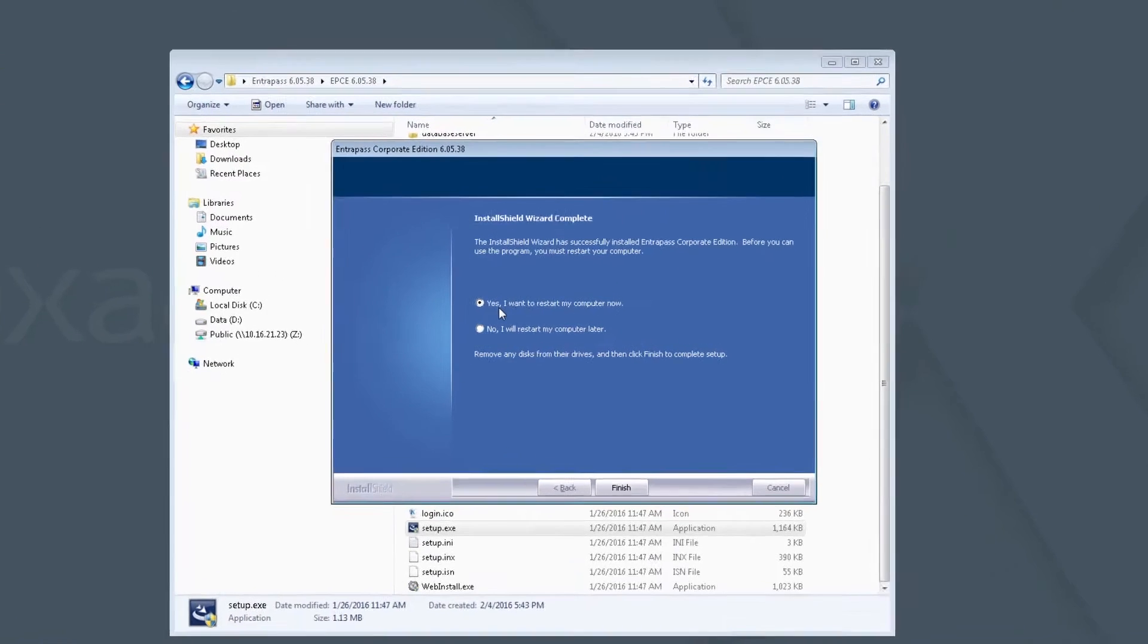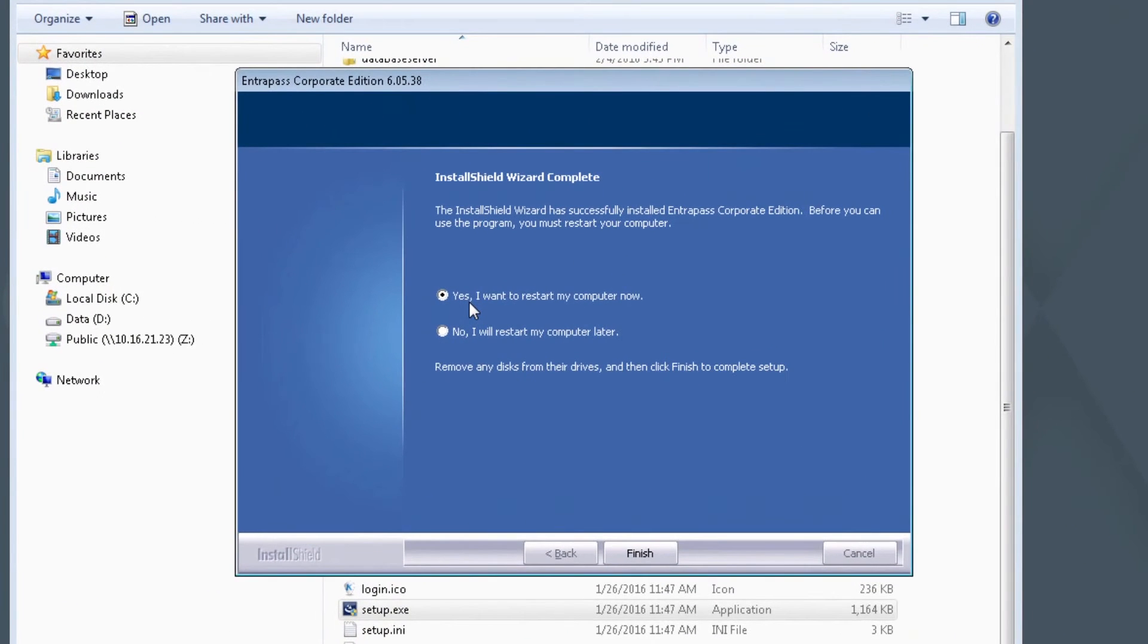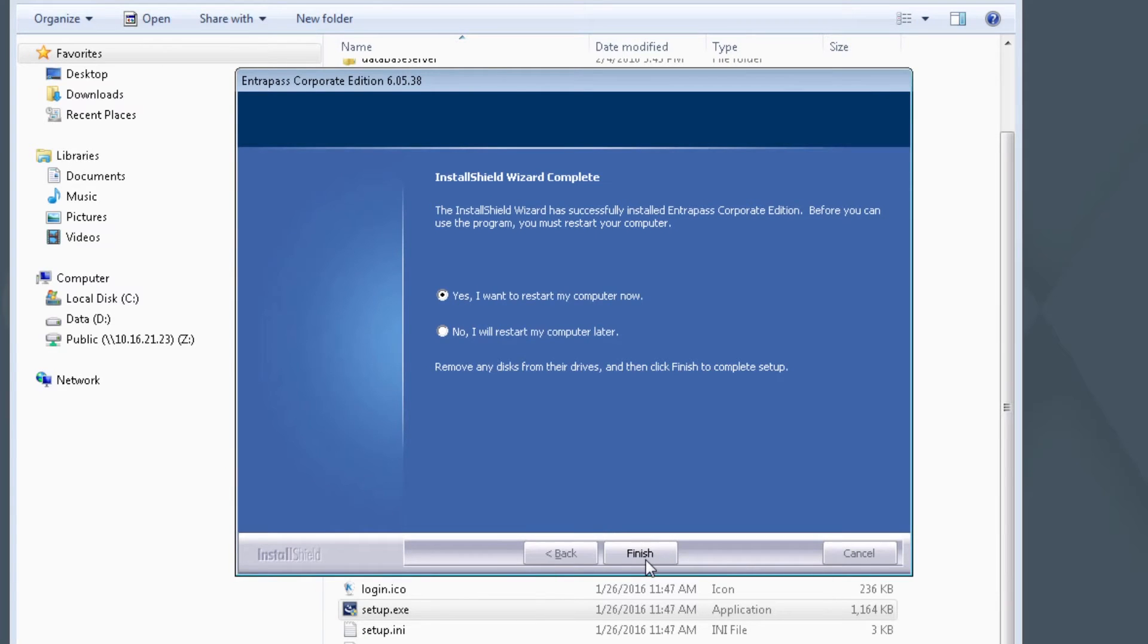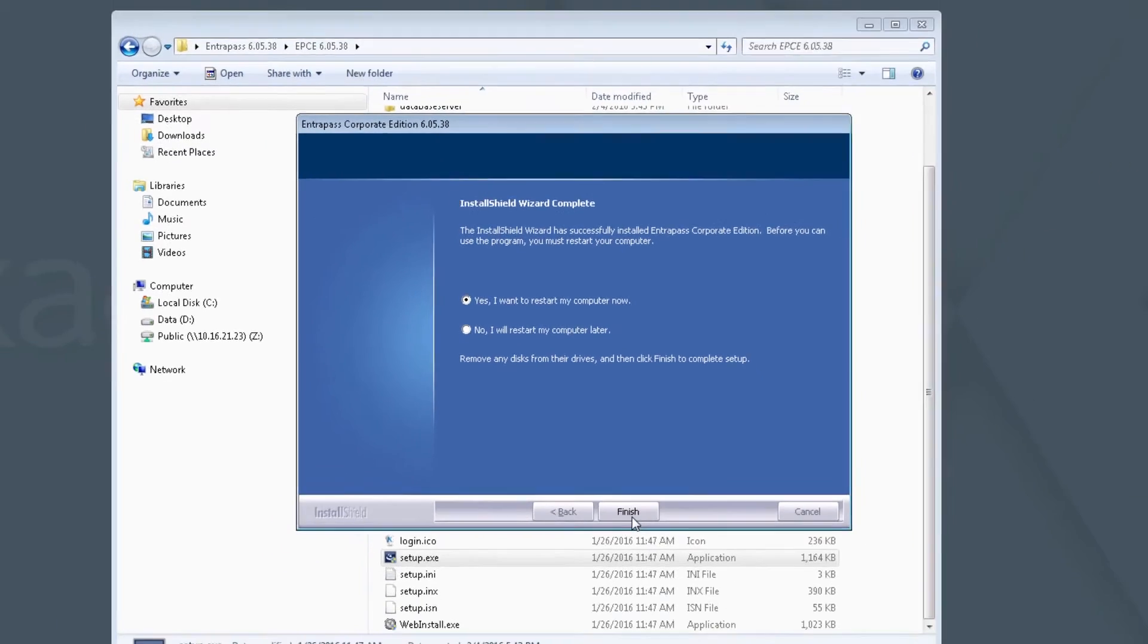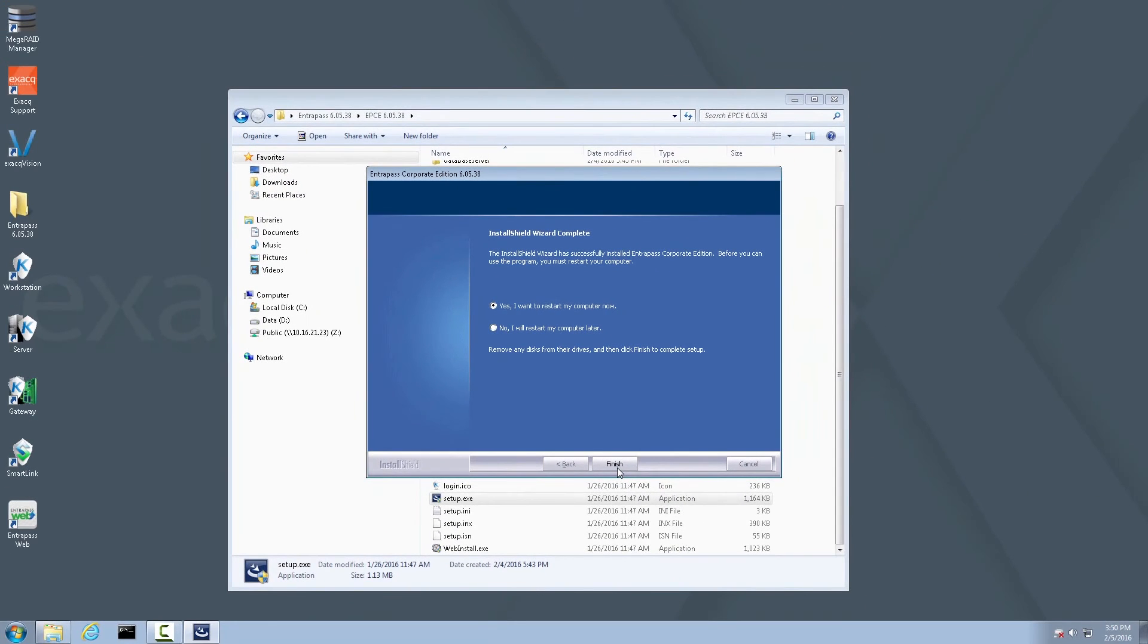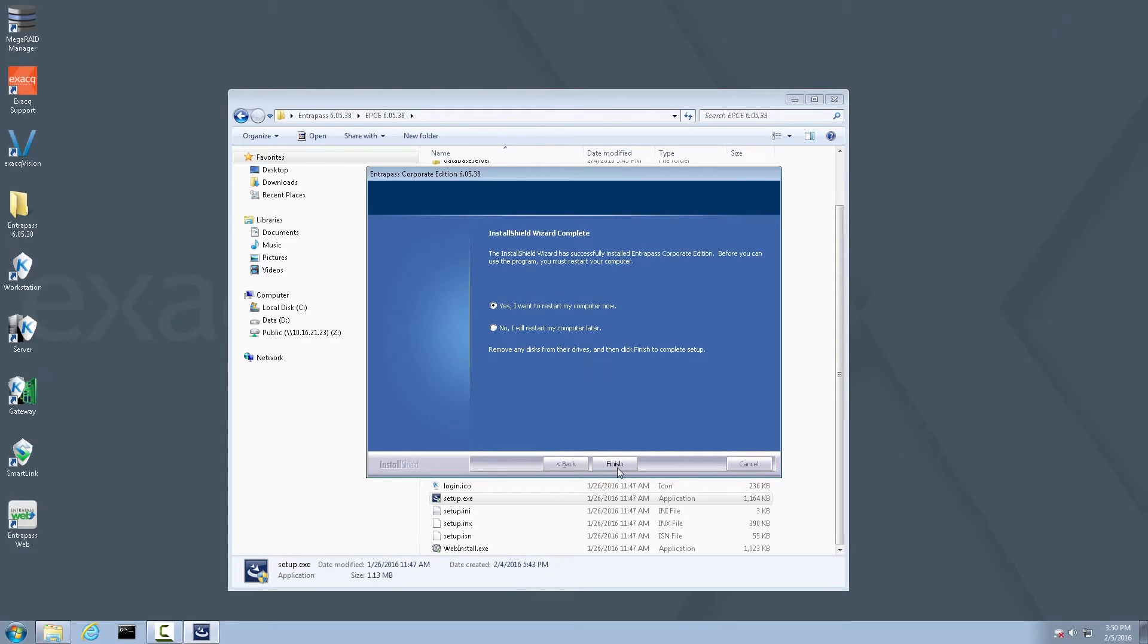When the installer has finished, select Yes. I want to restart my computer and click Finish. When the system boots back up, you may see a blank blue desktop for several minutes before the exact desktop and the regular icons appear. Please be patient through this process as the restart may take longer than usual. Please pause this video now and resume after the exact recorder restarts. Thank you.